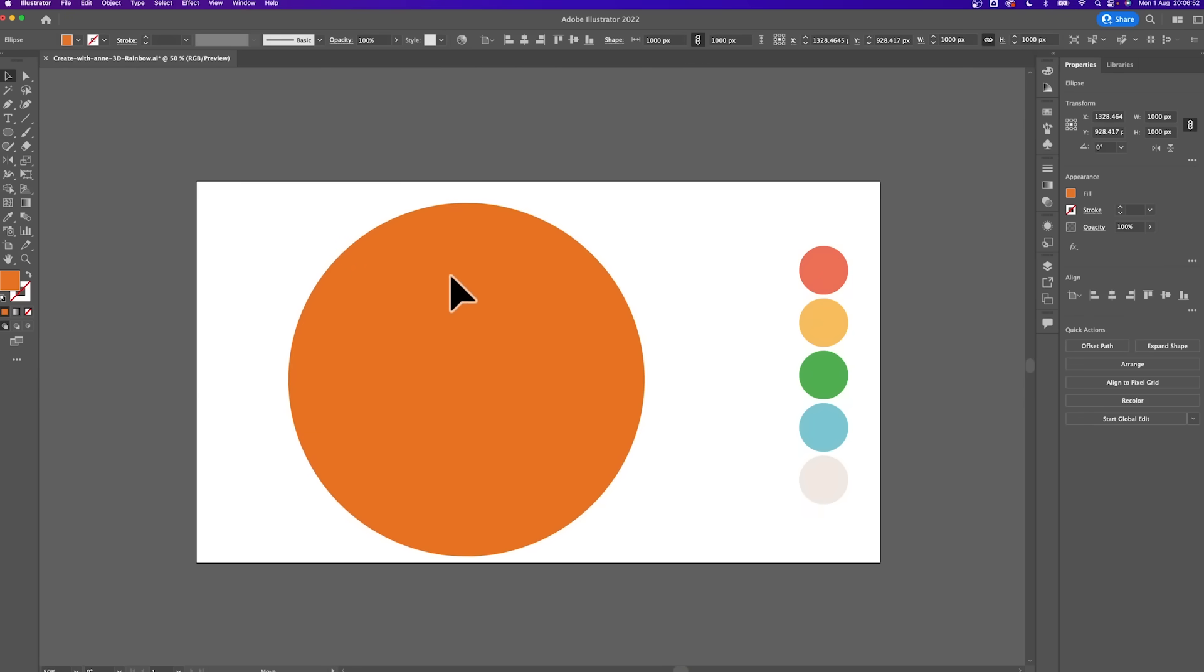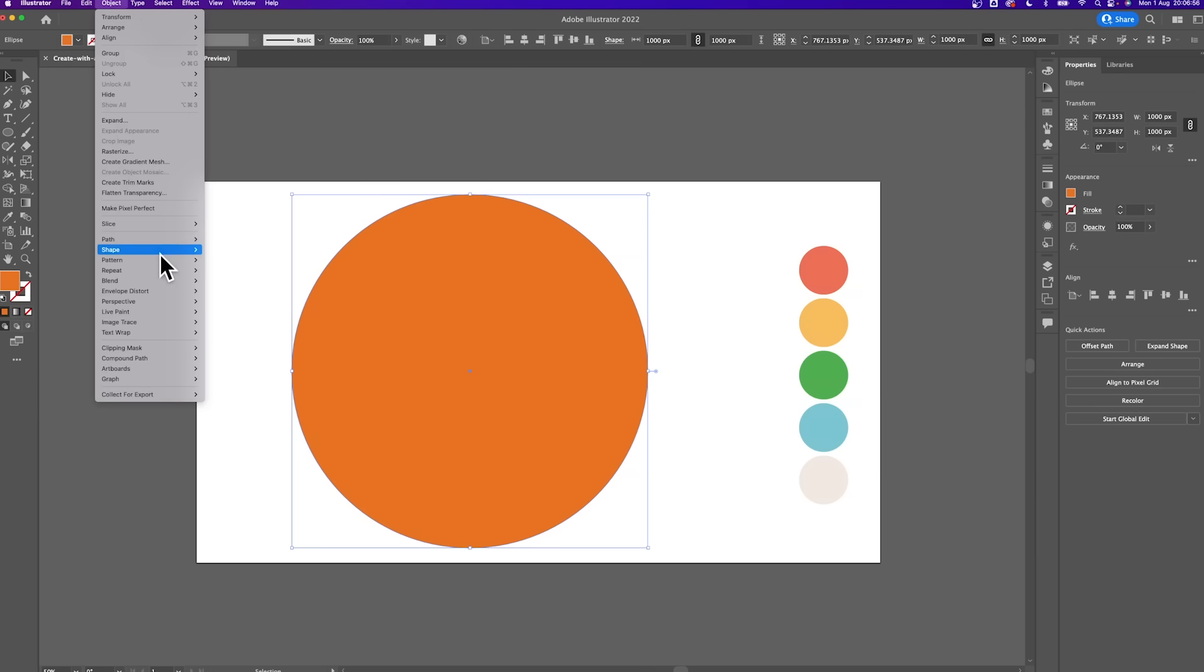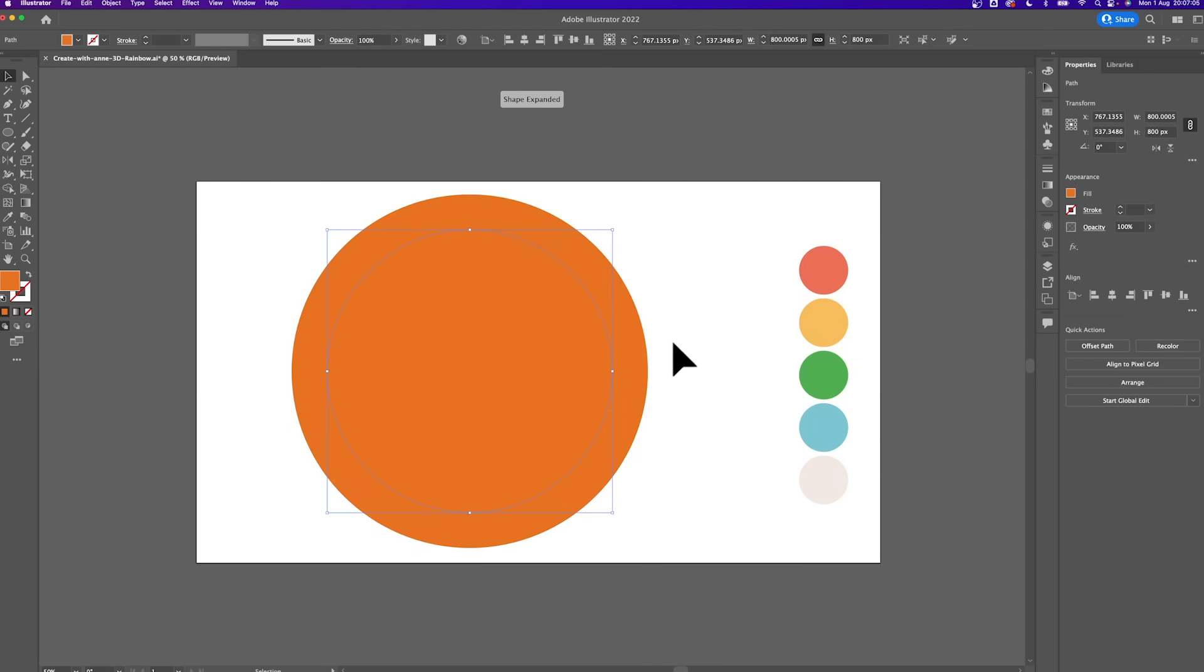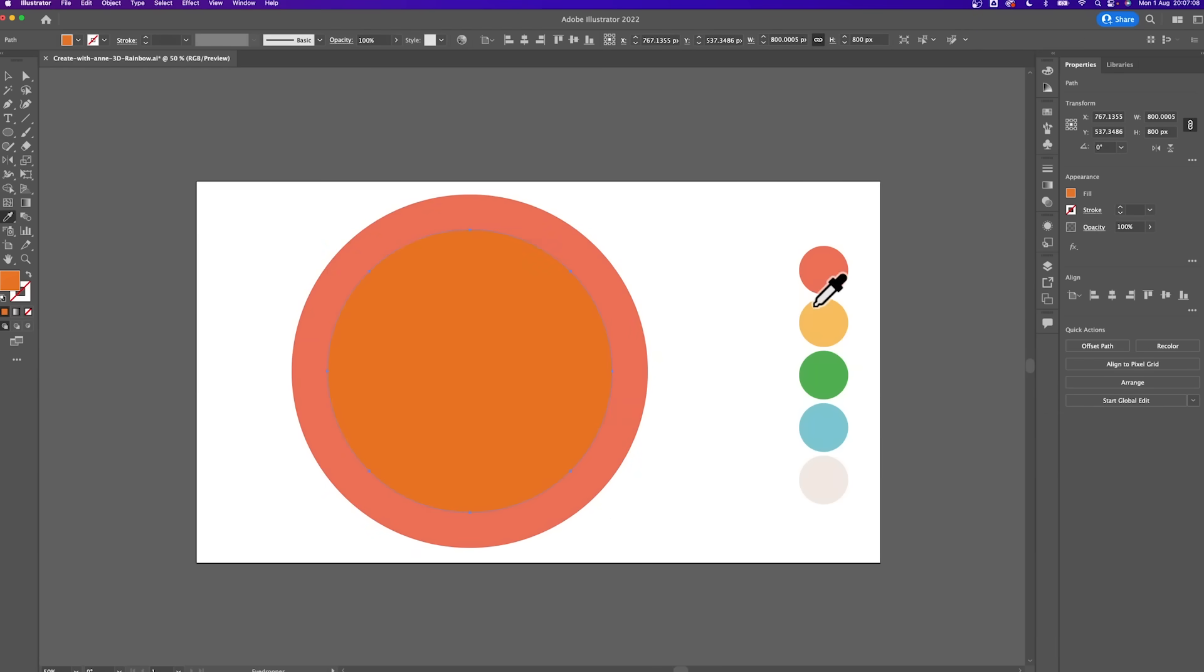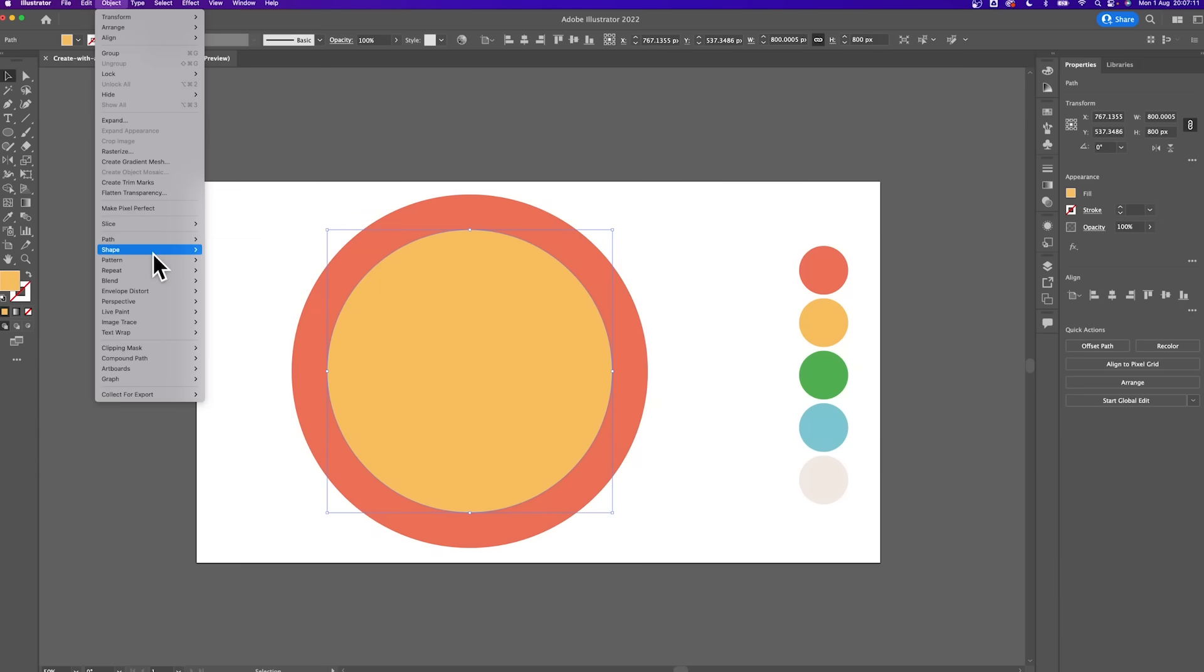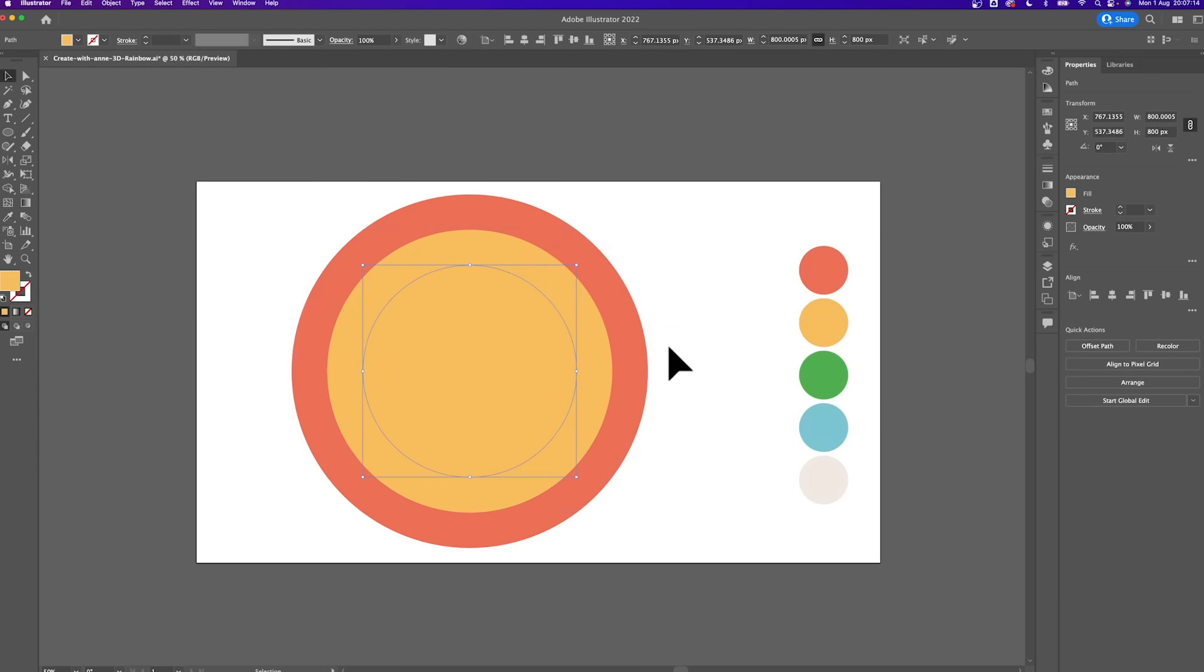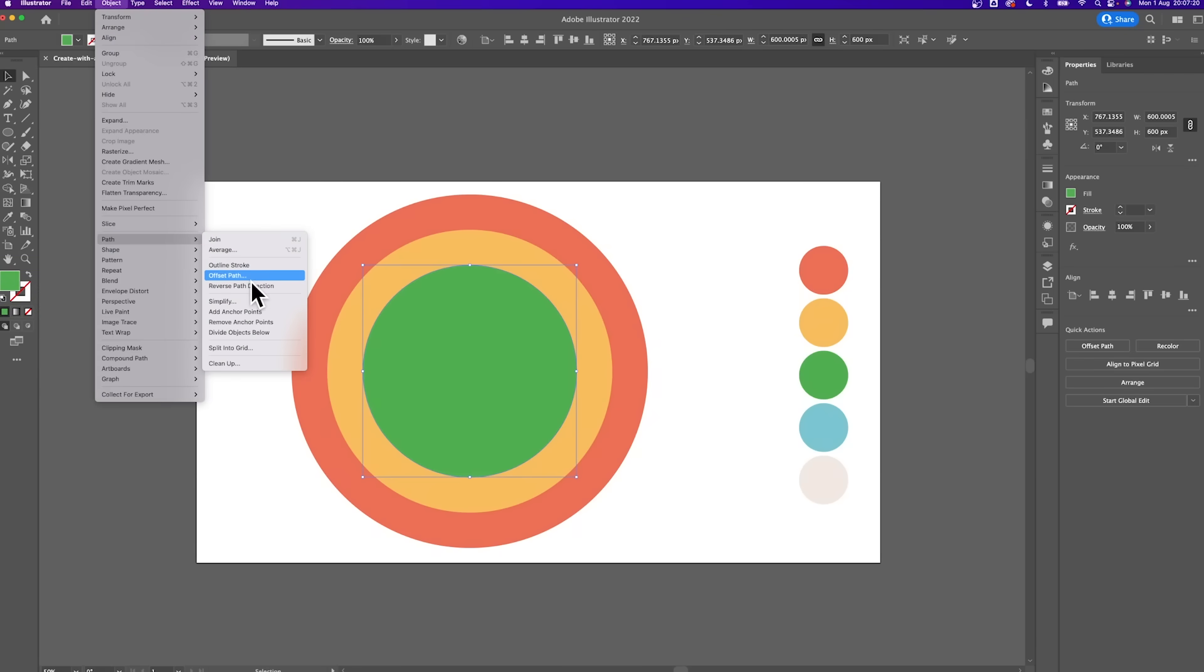Now we want to create a series of circles. At the top, go to Objects, choose Path, and then choose Offset Path. In the box, enter minus 100 pixel here and click OK. This will create a small circle within our original circle. Now click the smaller circle and do the same thing again. Object Path, Offset Path, minus 100 pixel, and OK. Let's repeat this a few times until we have all the necessary elements.